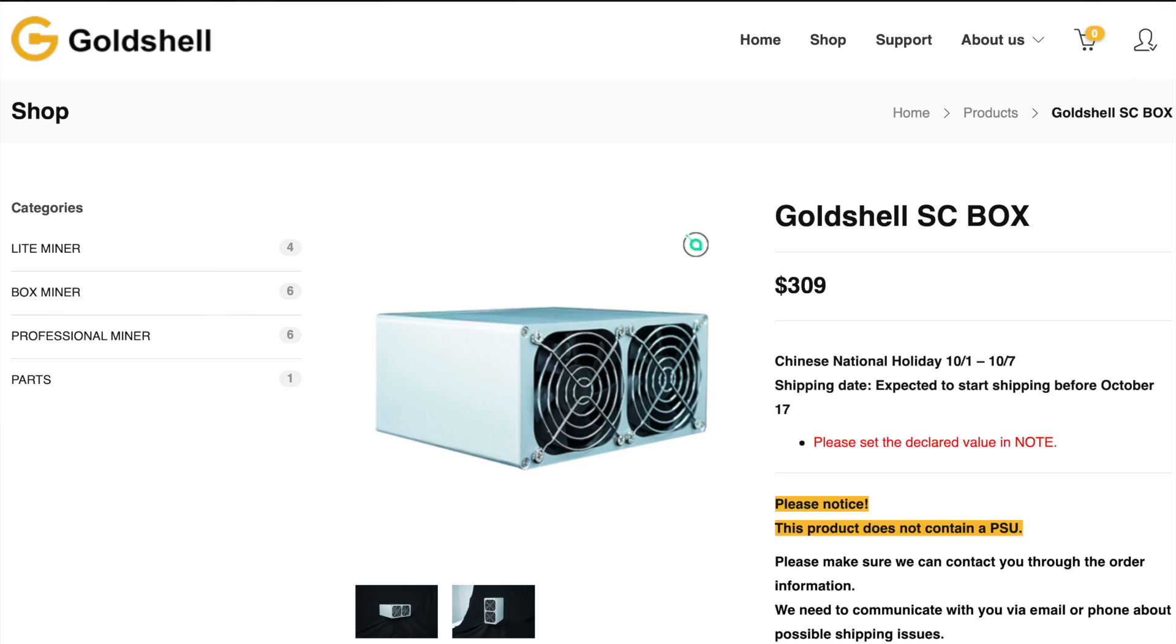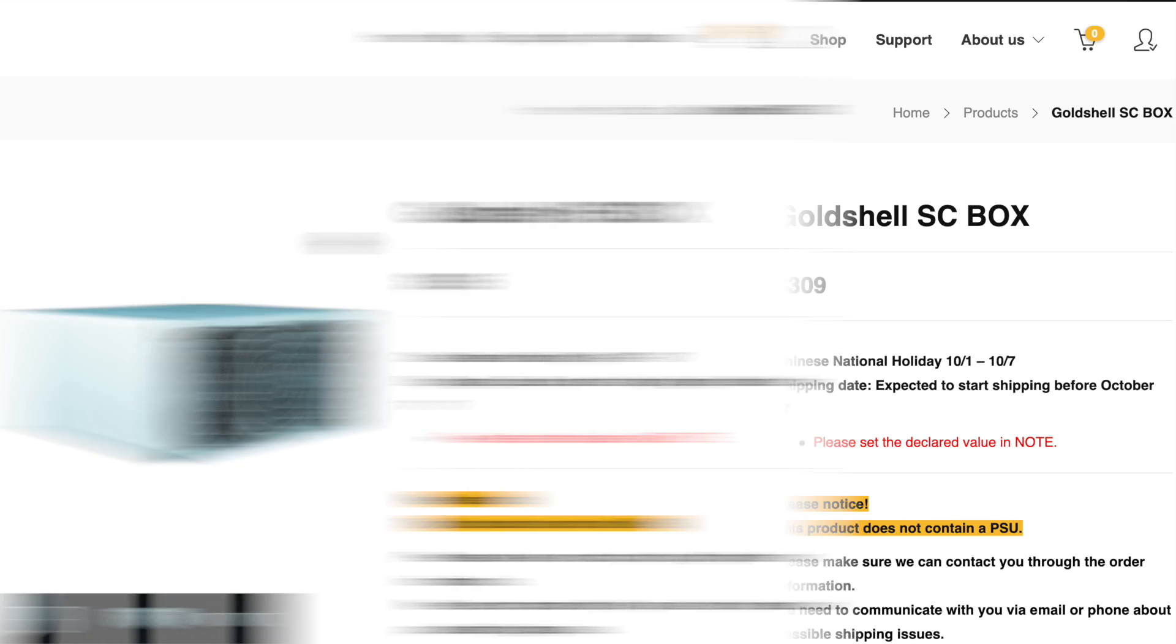This means that any miner that uses the Blake 2B algorithm to mine can actually switch between Psycoin and SE Prime. Such miners include the Gold Shell SE box as well as the Gold Shell HS box.